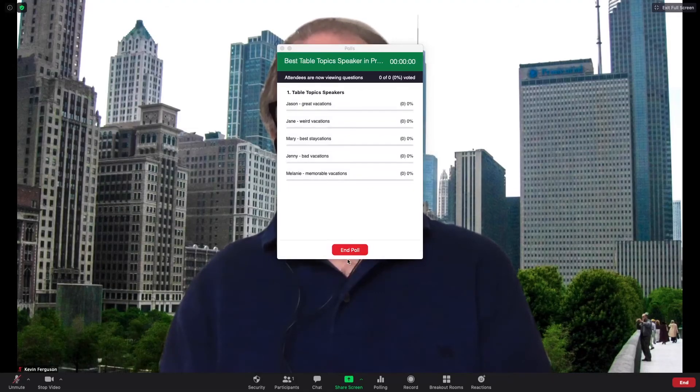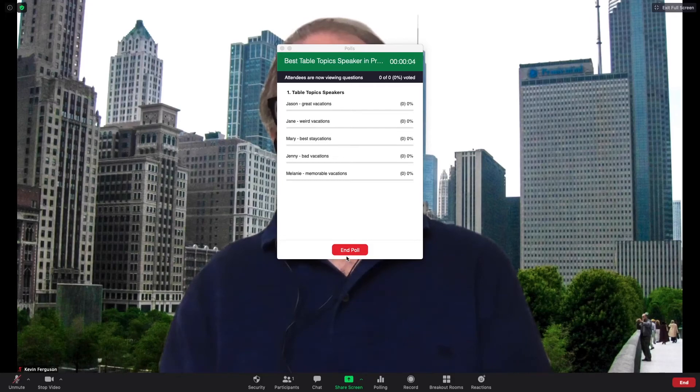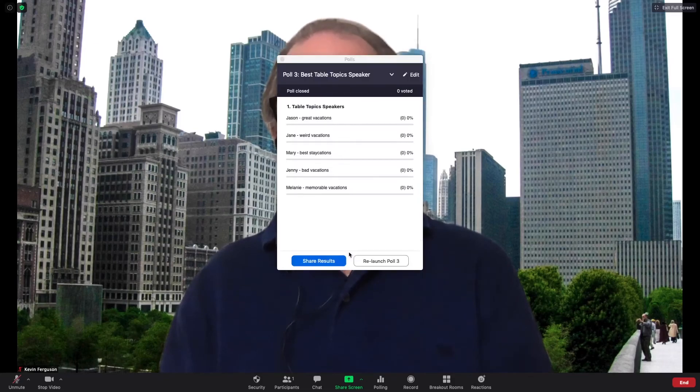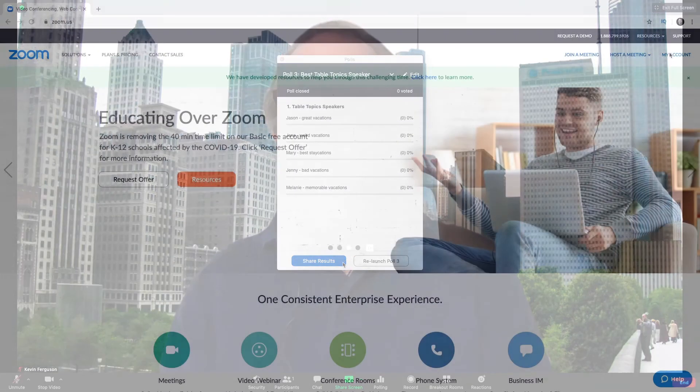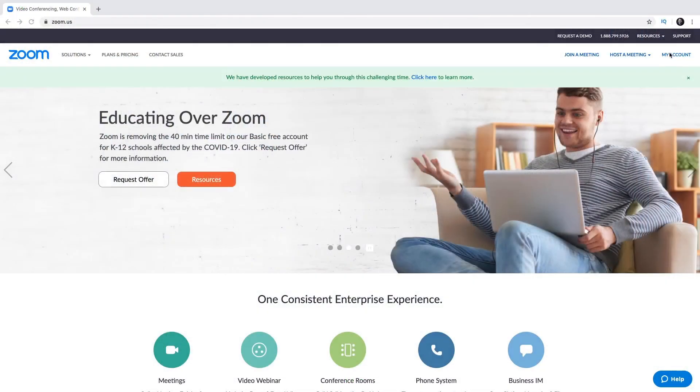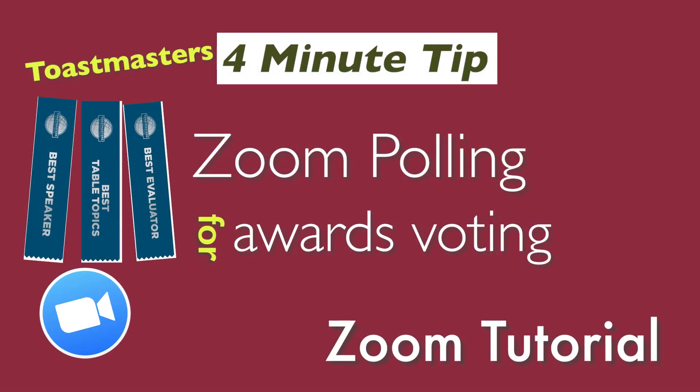Then click launch the poll. It will then pop up on the screens of your members. Let it run for 60 seconds or however long your club would like. Then click end poll. Once you get the results, text or email them to your Toastmaster to reveal at the end of your meeting.